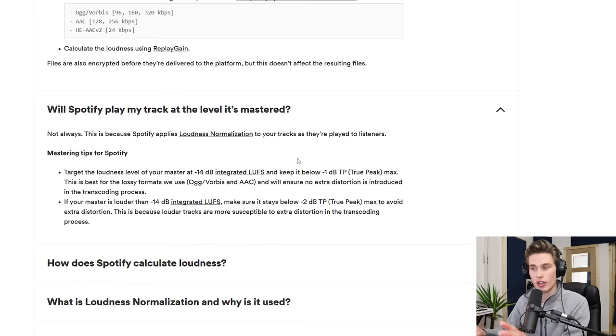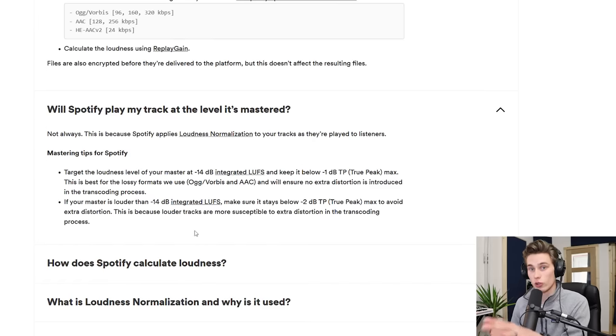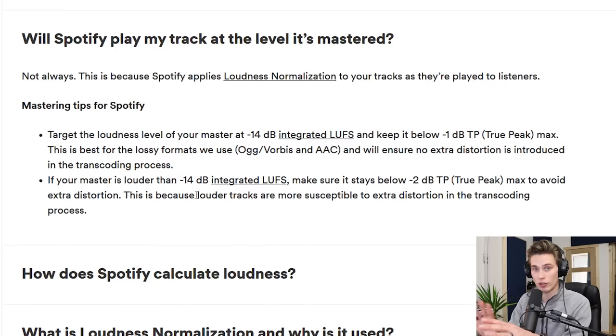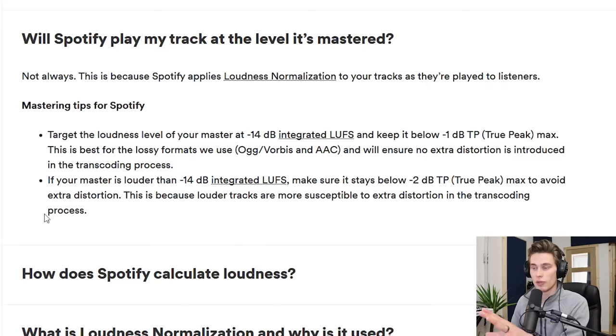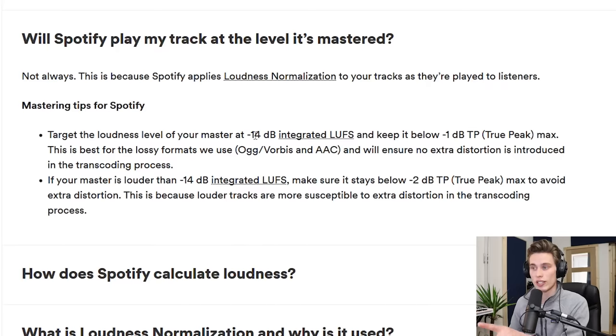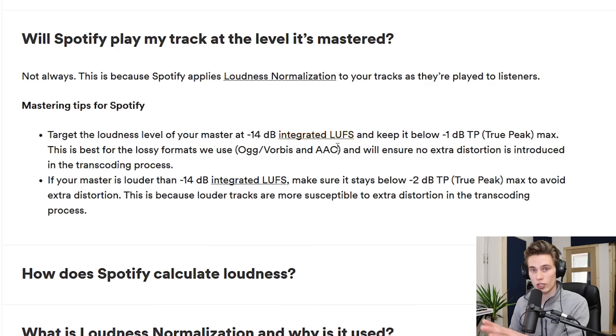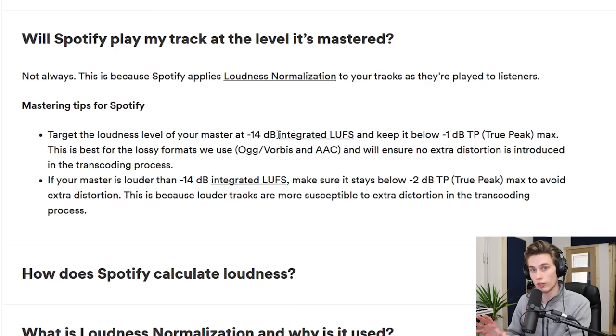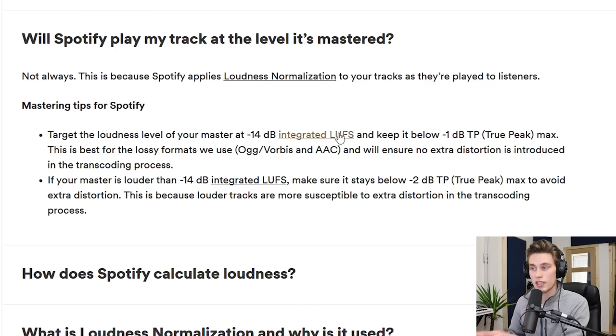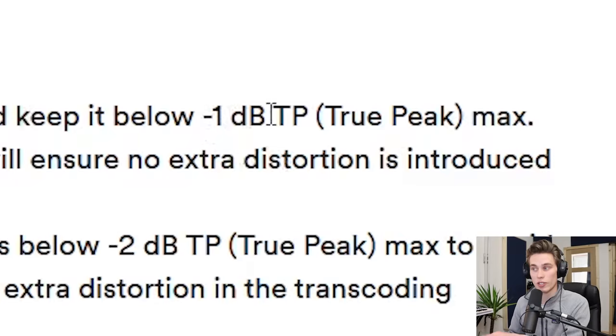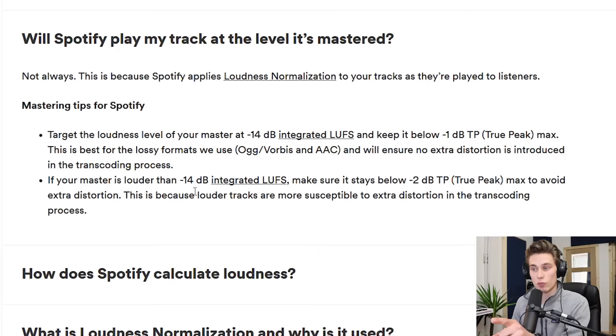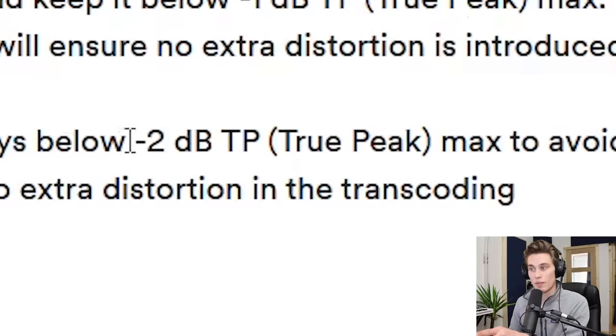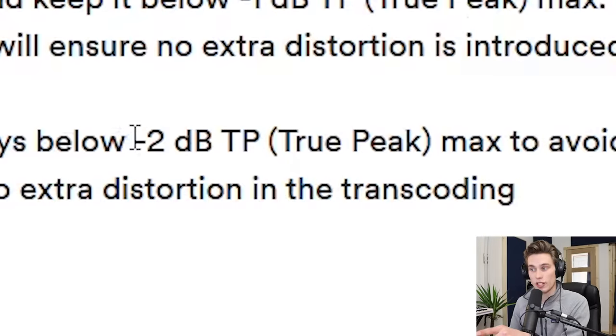potentially apply limiting to it to get it a little bit louder. So with this in mind, what they're saying is that if you don't want your track to be turned down, now you can push it much louder than this. There's nothing wrong with that. But if you don't want it to get turned down, you should have an integrated LUFS value, which is just a loudness measurement of minus 14 dB. That's overall loudness, that's average, and a peak loudness of minus one dB true peak.